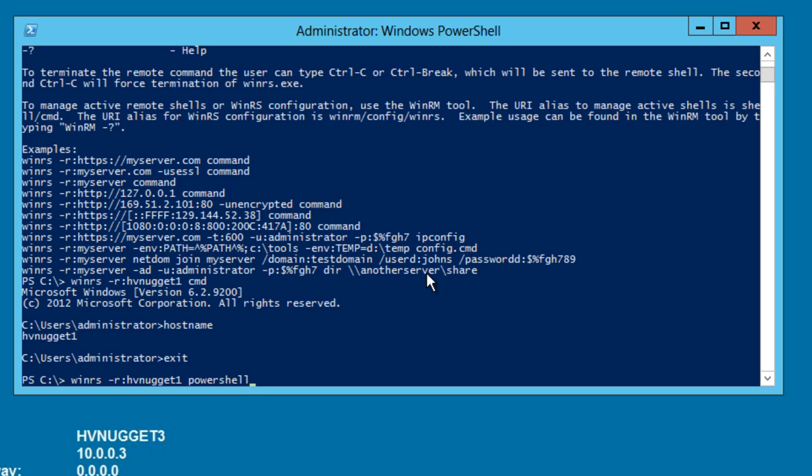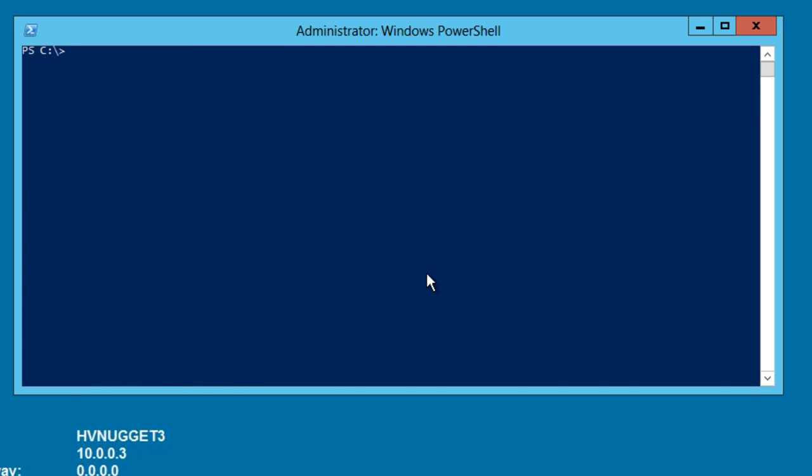Once we've done that, we can execute commands directly on that box by using PowerShell cmdlets. Let me clear the screen.